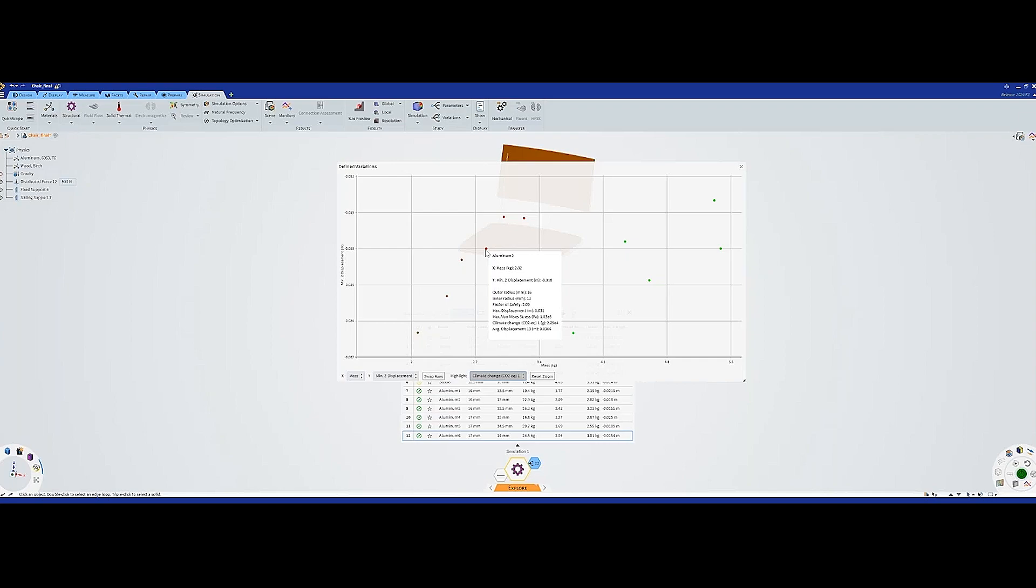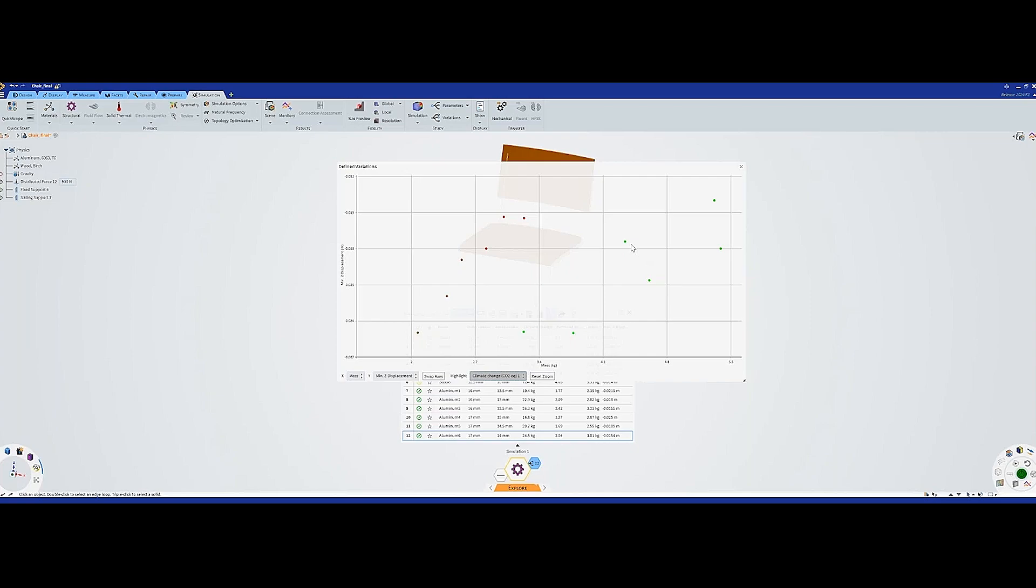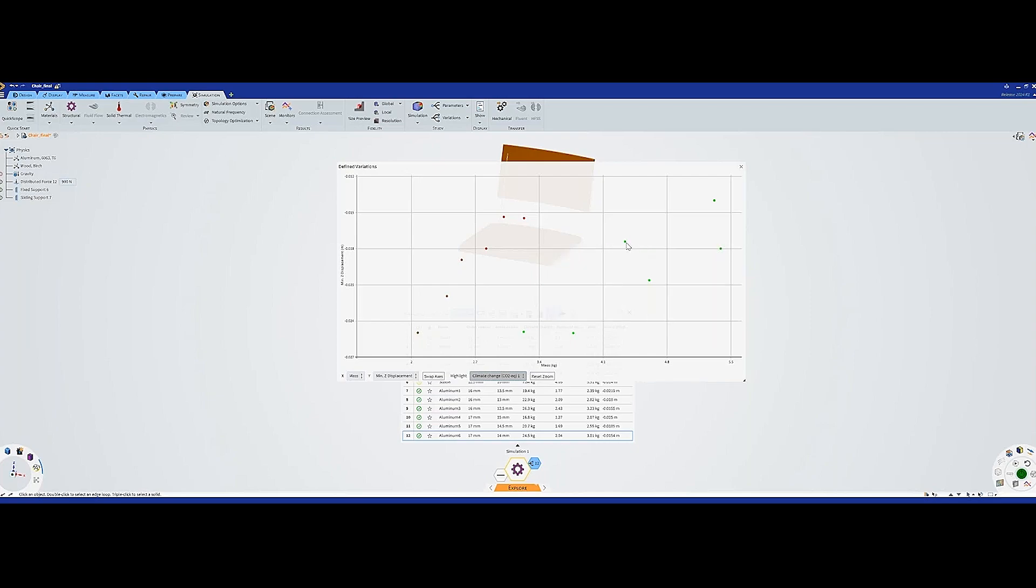Then we will choose a steel variation as well. Maybe we should go with this one or this one. I think that the case for this one, steel 5, is much better. It's lighter and also has the lower CO2 impact, and the safety factor is quite fine. We will go with this one, the steel 5.